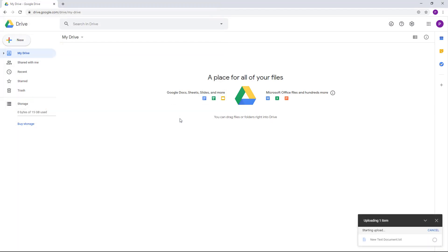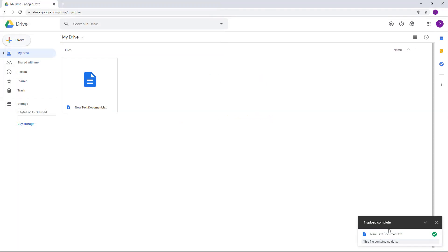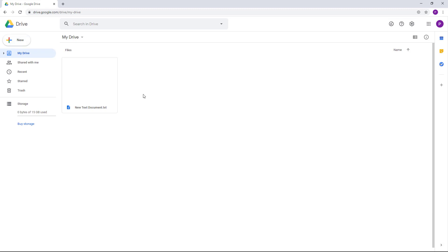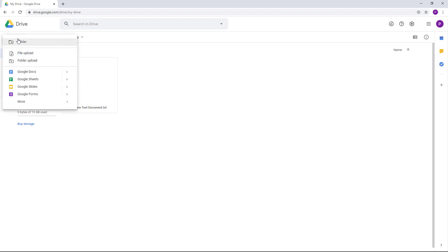You can see the progress bar right here. Depending on your internet connection speed and file size, it might take some time to upload or it might be very quick. Now let's look at the other option — we uploaded a file, and we can also upload a folder.